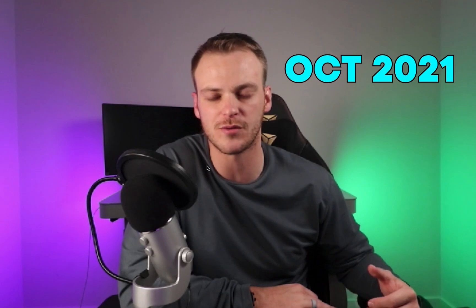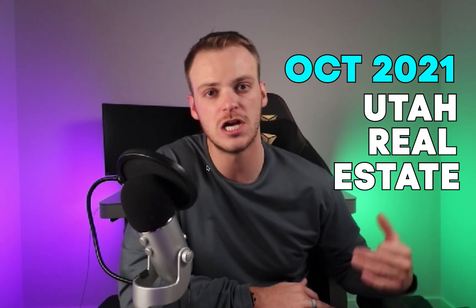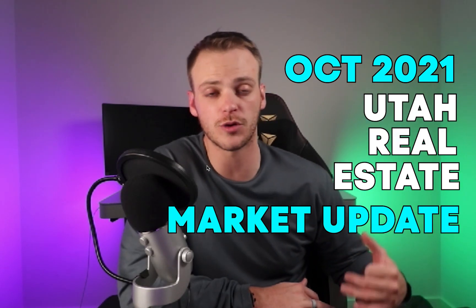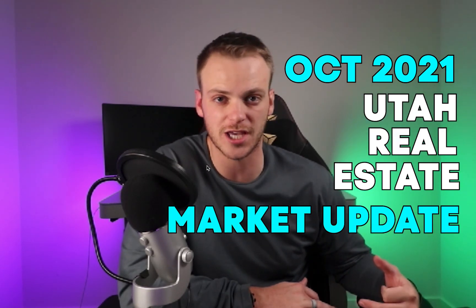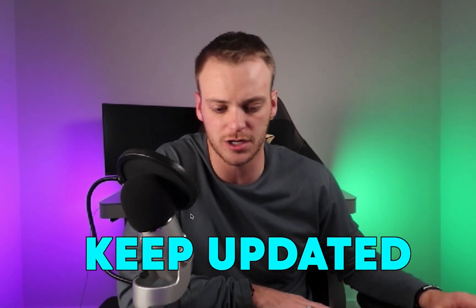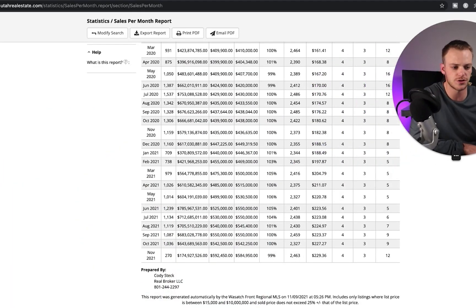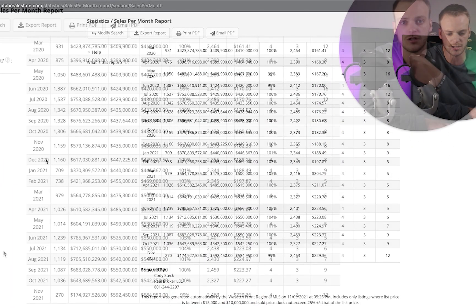Hey everyone, what's going on? Welcome back to the channel, welcome back to another video. This is going to be a quick market update. We finally have some October numbers for the market and we're going to run through this together. If you like the analytics, if you like the numbers, this is going to be the video for you. So without further ado, let's just jump right into this.